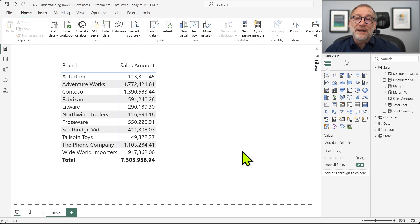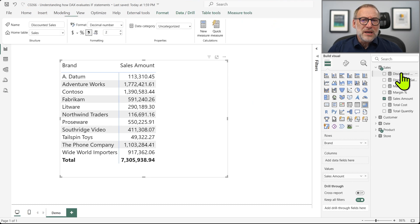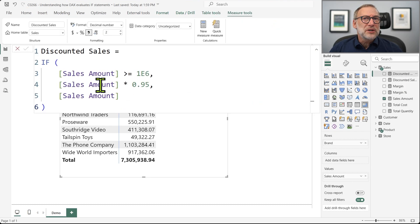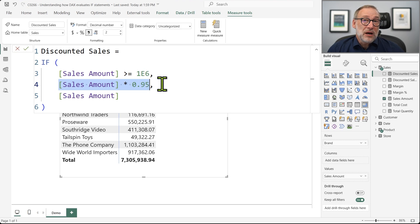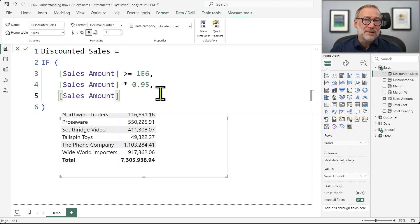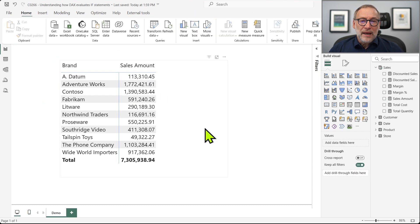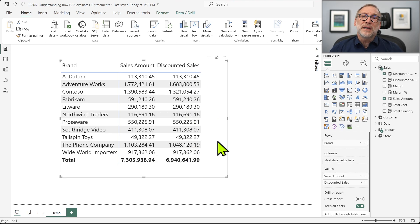I have this very simple report that is slicing the sales amount by brand, and I already created a measure 'Discounted Sales' that executes a very simple IF statement. It checks if the sales amount is greater than one million, then it computes the sales amount multiplied by some discount — only 5% off. Otherwise, if the value is not greater than one million, it returns the sales amount itself. As soon as I put the measure inside my matrix, it computes the correct number. There's nothing fancy, nothing complicated here.